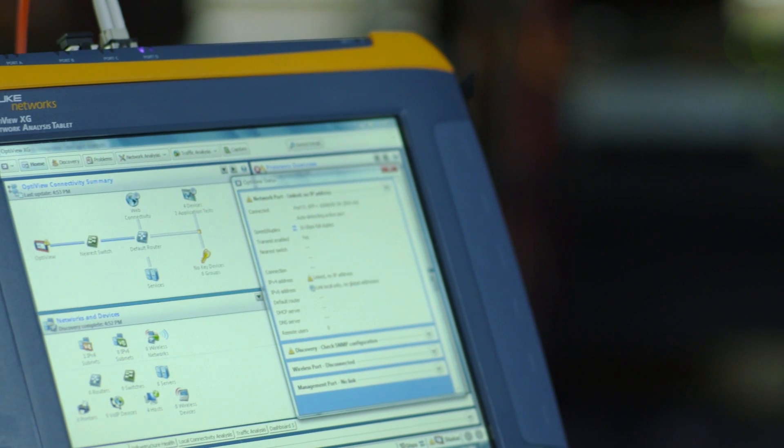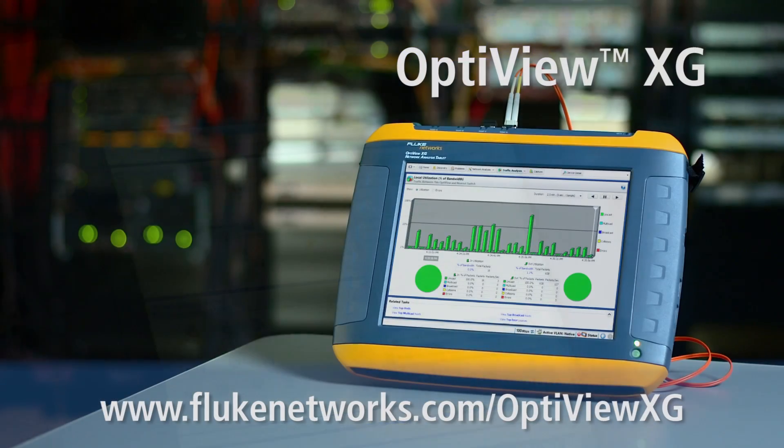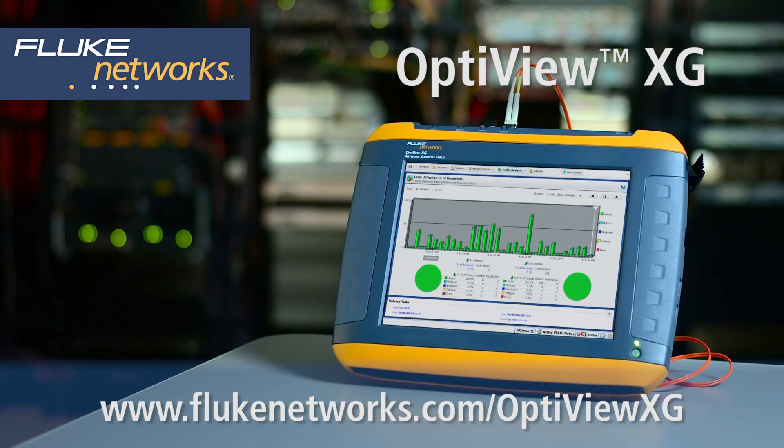See how OptiView can increase your team's efficiency with an evaluation on your network.